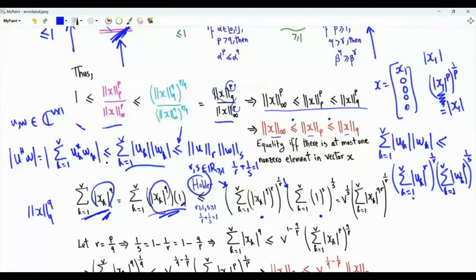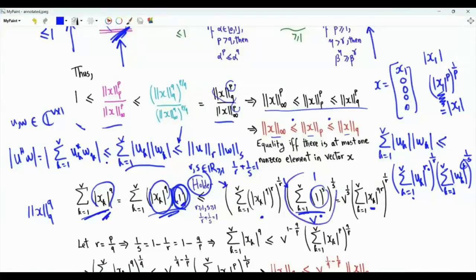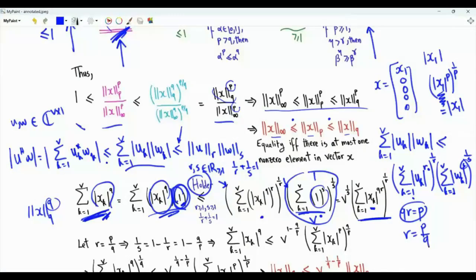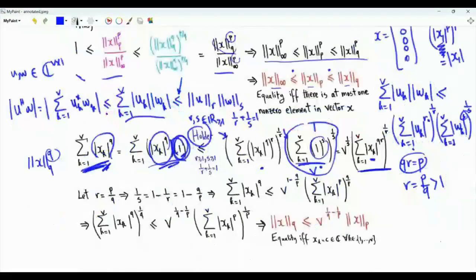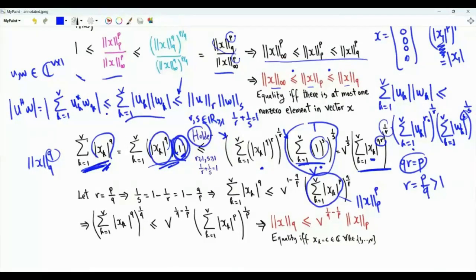By Hölder's inequality, we get an upper bound with two brackets, raised to the powers 1/r and 1/s respectively. The first bracket gives the summation from k=1 to v of the magnitude of x_k to the power qr. The second bracket contains the summation from k=1 to v of 1^s = 1, summed v times, giving v, so that term equals v^(1/s). This is an upper bound on the Lq norm of vector x raised to the power q. We now choose qr = p, meaning r = p/q, which is strictly greater than 1 since p > q. With this choice, the first bracket's summation becomes the Lp norm of vector x raised to the power p, and 1/r becomes q/p.